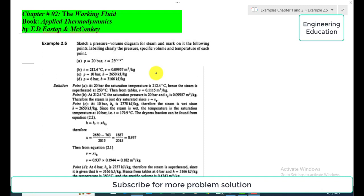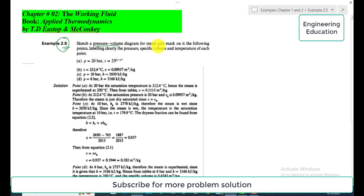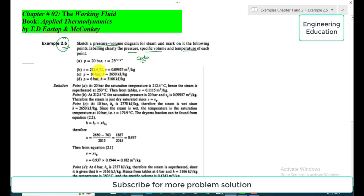Hello students, welcome to my channel. In this video we are going to discuss Example 2.5 from Chapter 2 on the working fluid, from the book Applied Thermodynamics by T.D. Eastop and McConkey. The statement of the example is: sketch a pressure-volume diagram for steam and mark on it the following points, labeling clearly the pressure, specific volume, and temperature of each point.